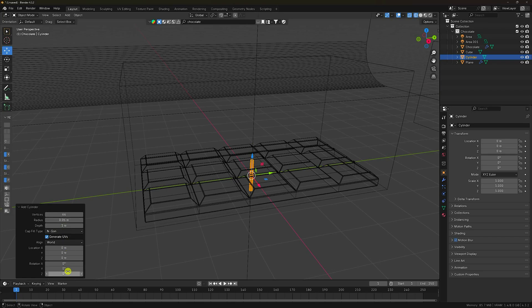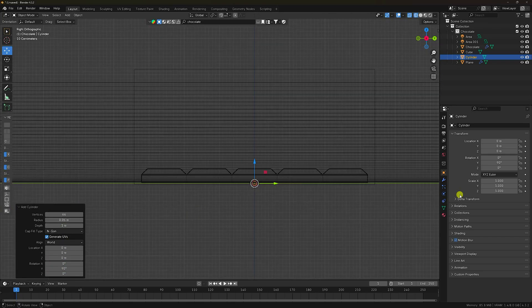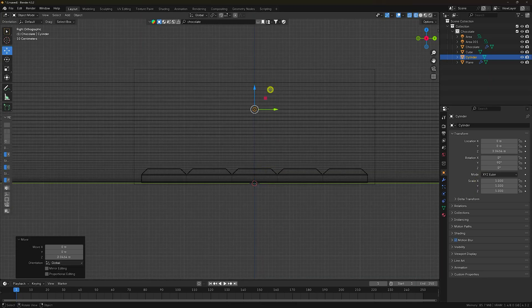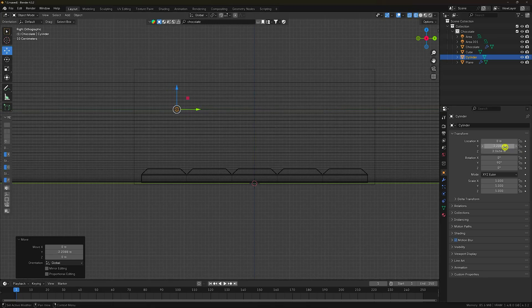Set depth to 1, rotation 90 degrees. Press 3, go up and position it on the Y-axis at minus 2.2.